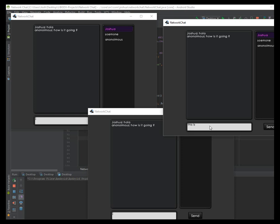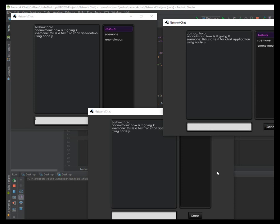This is a test for chat application using Node.js. Oh, I made it.